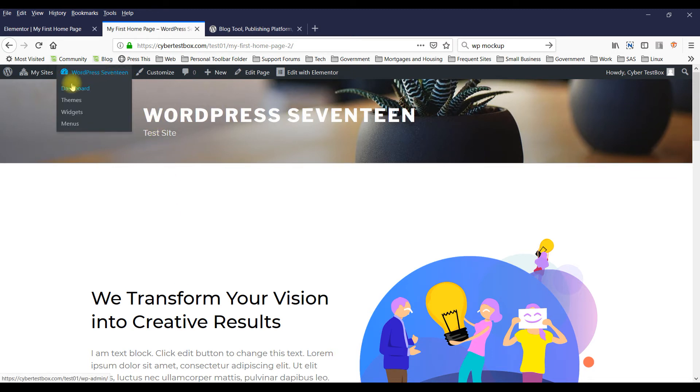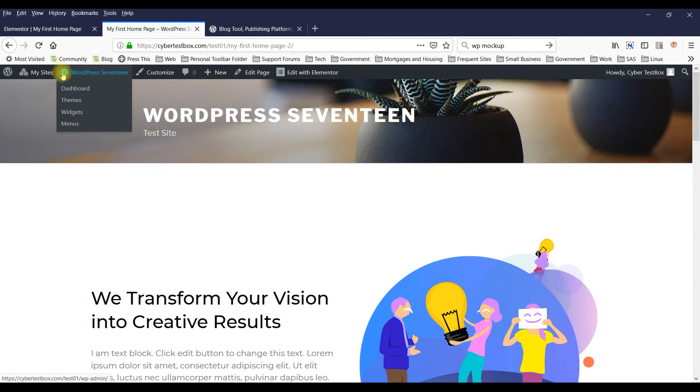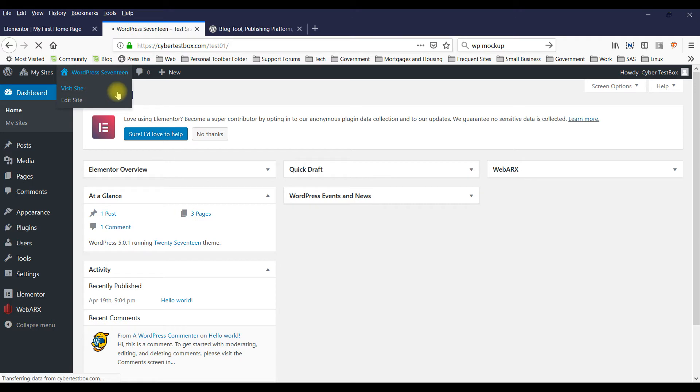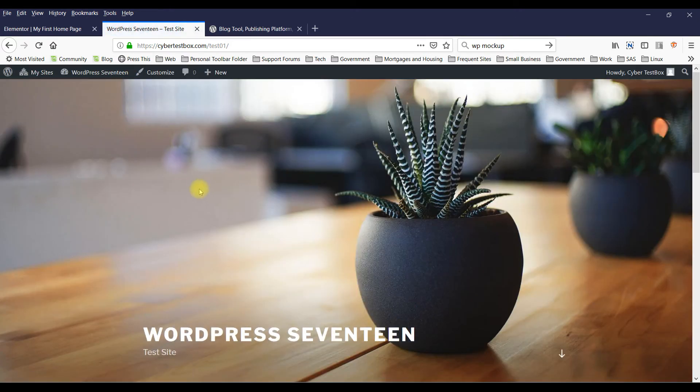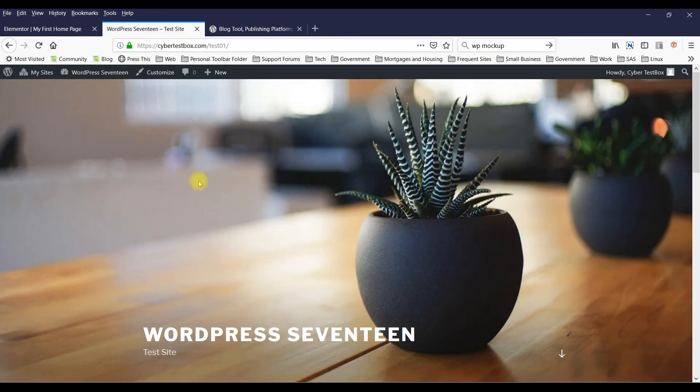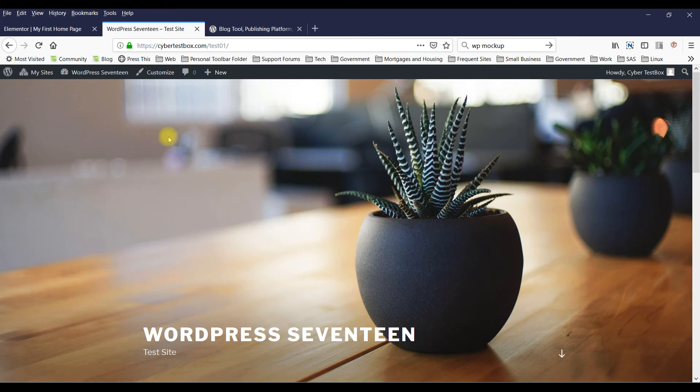Now, if you visit the site, it doesn't show up. So there's one more thing you need to do to set it as your home page.